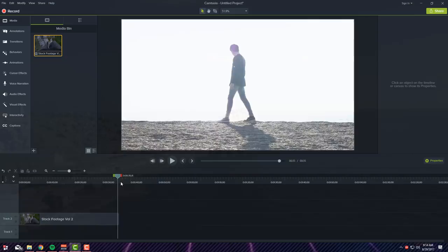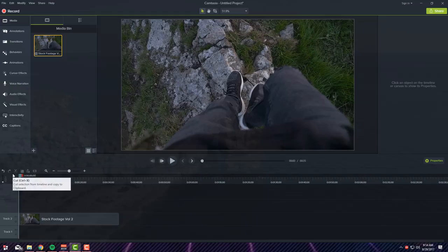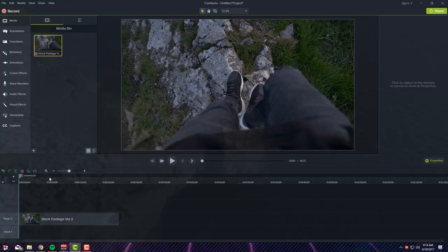Then you want to go ahead and edit it, so to edit that you want to go ahead and go to your, let's see, well let's go ahead and find a song or something we can put in.